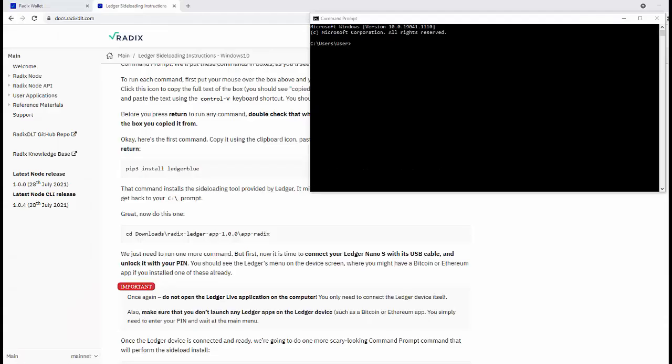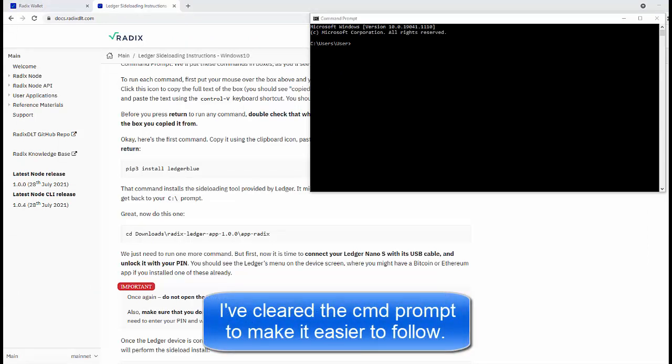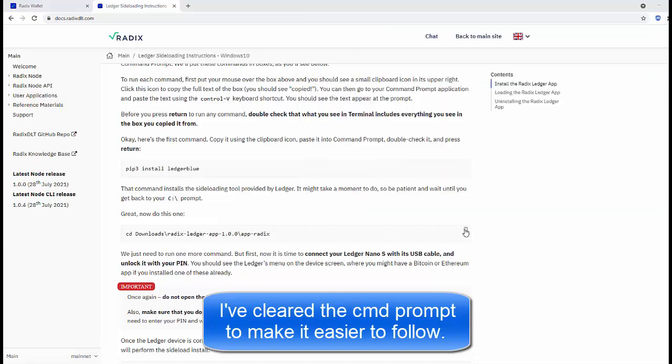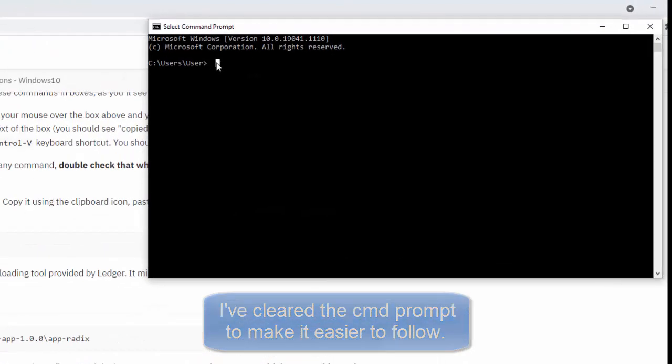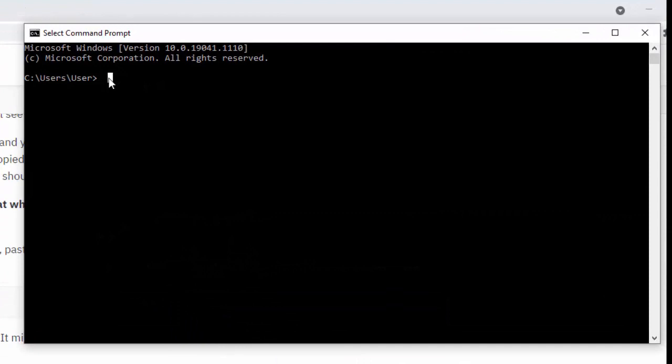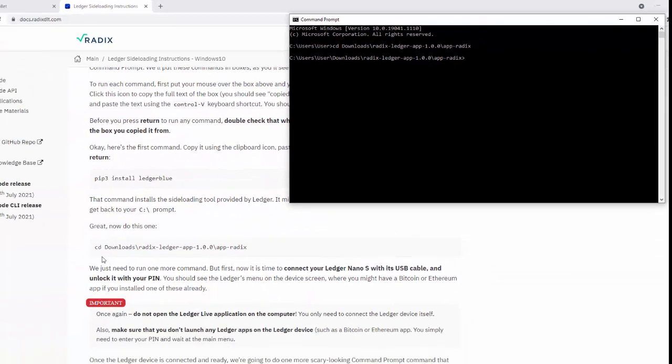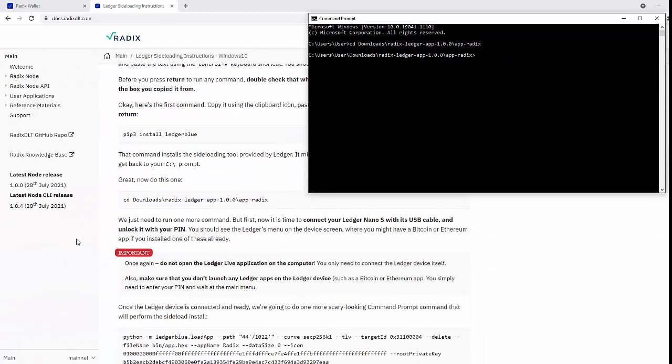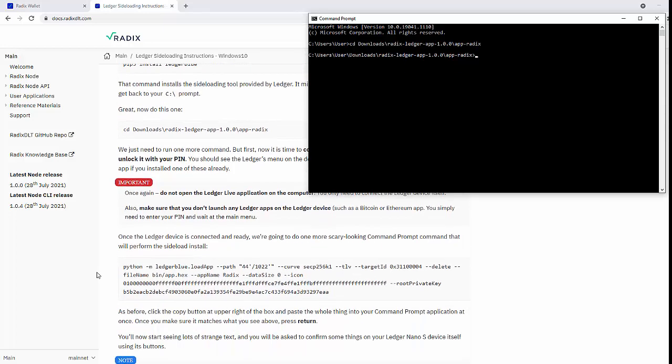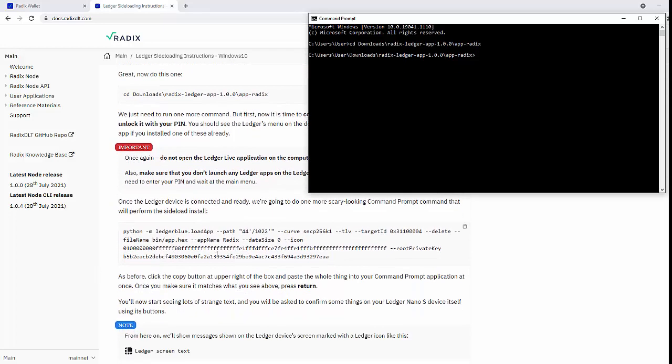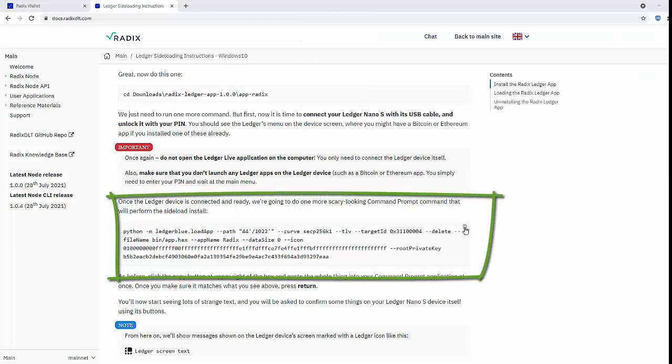All right, let's wrap this up. At this point we're going to install the Radix app on the Ledger, so I need this command. Paste it and now we are good to go. You need to connect your Ledger to your computer and unlock it with your PIN, but that's all - don't open any other app. So connect it, unlock it with your PIN, and then take this command here, copy it, paste it and click.